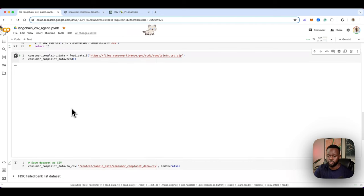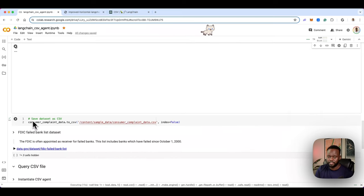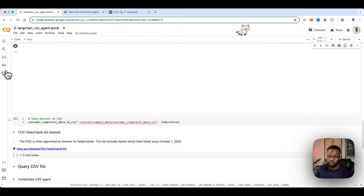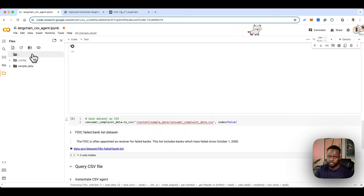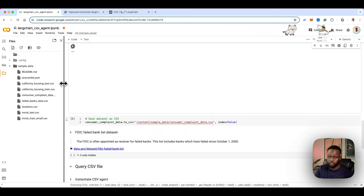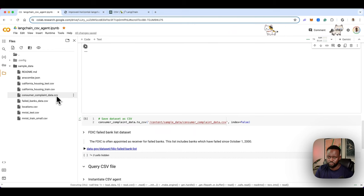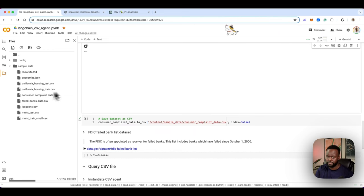Once that loads, the next phase is saving that dataset as a CSV within our environment. If you come to the sample data folder on the side, you should be able to see it. We already have it loaded from the previous run — consumer complaints — so we're not going to run this piece again.